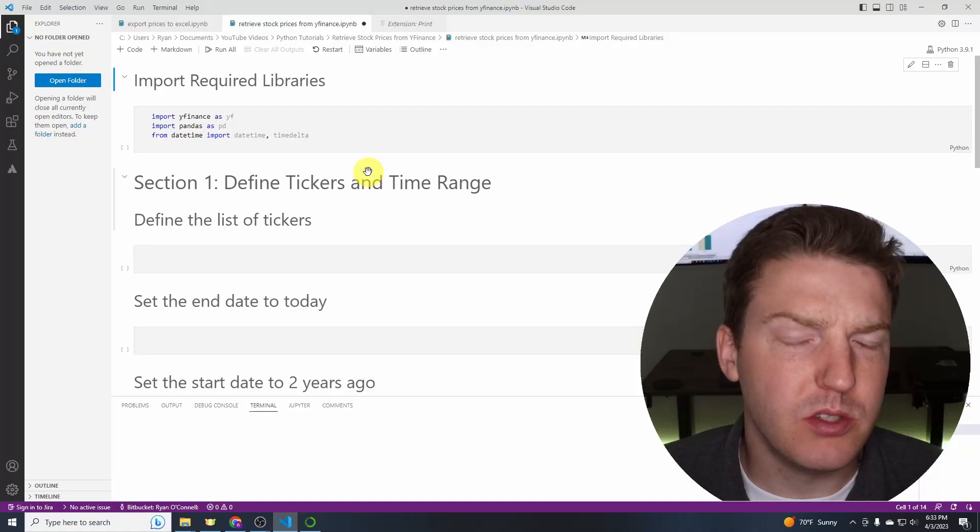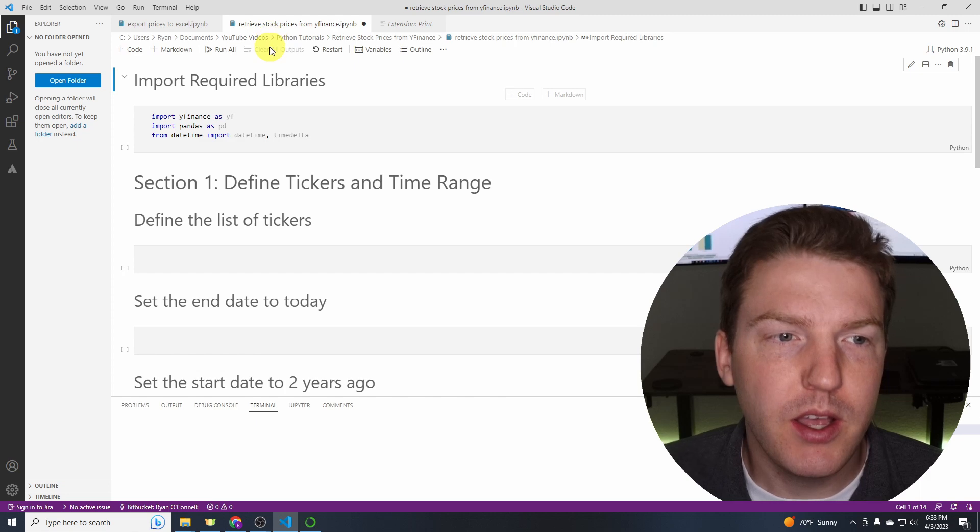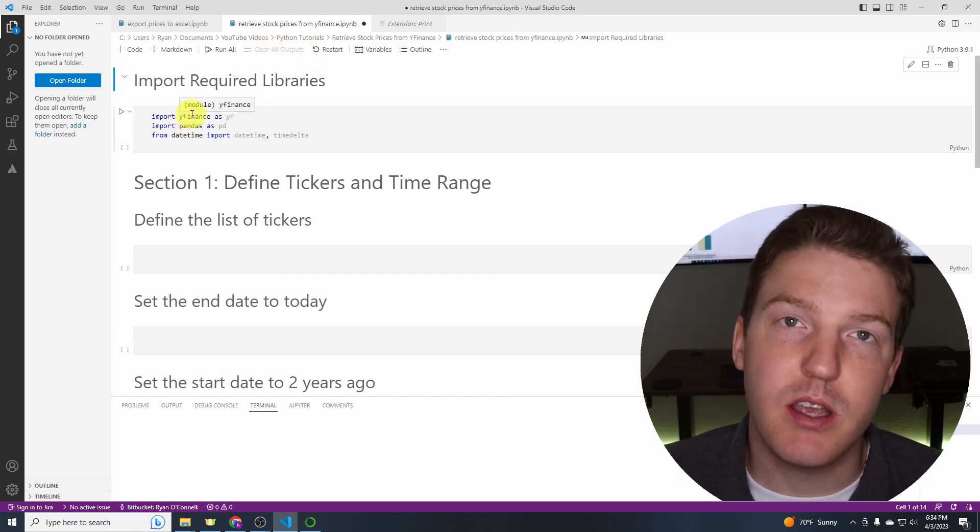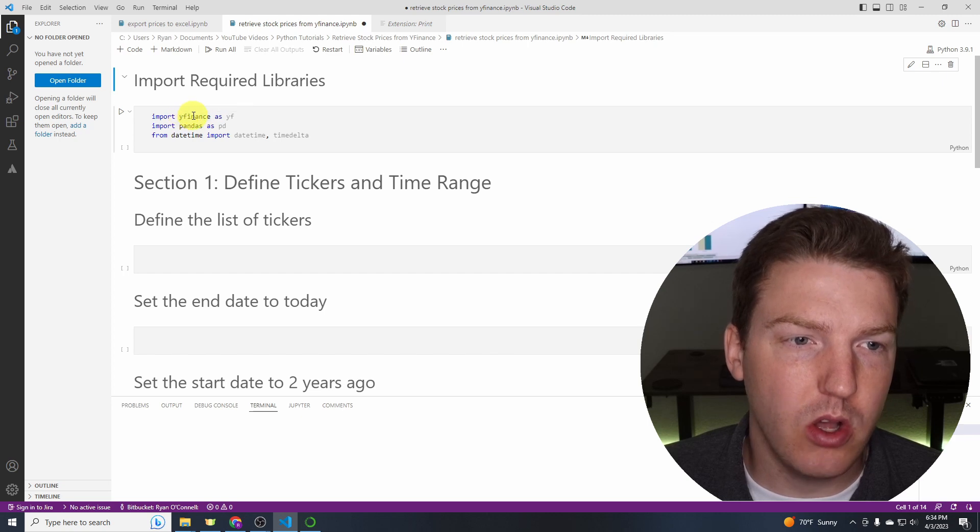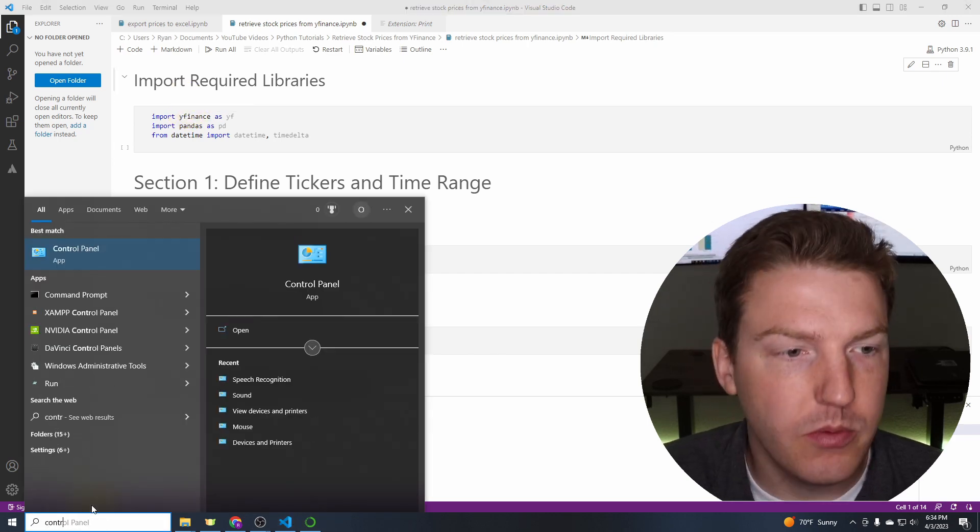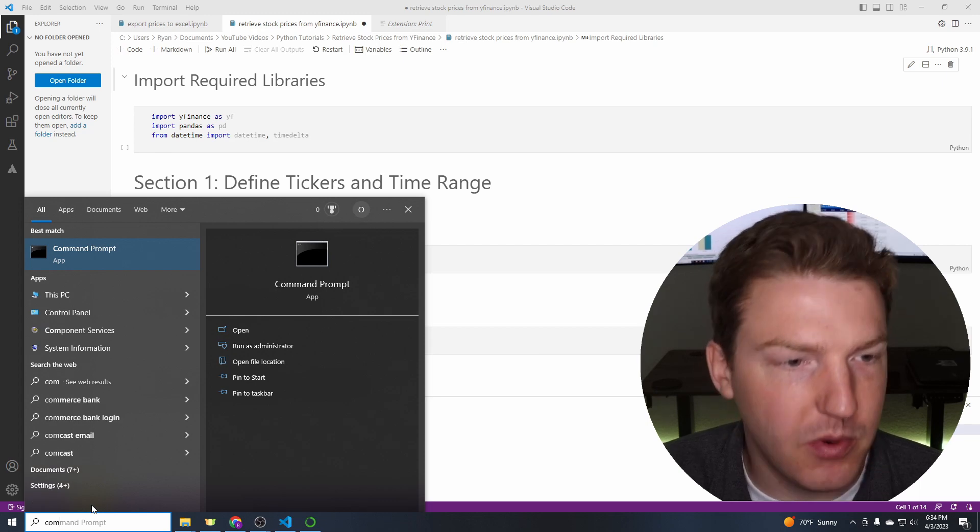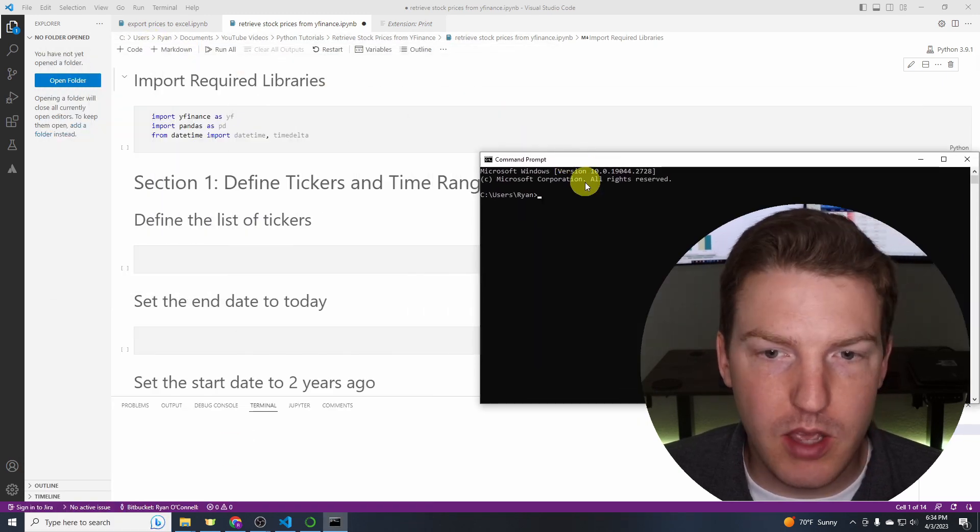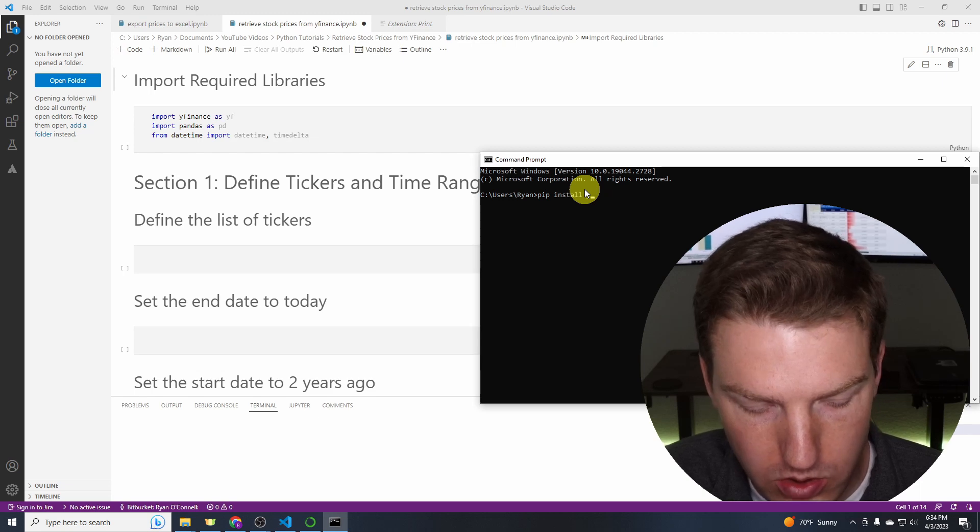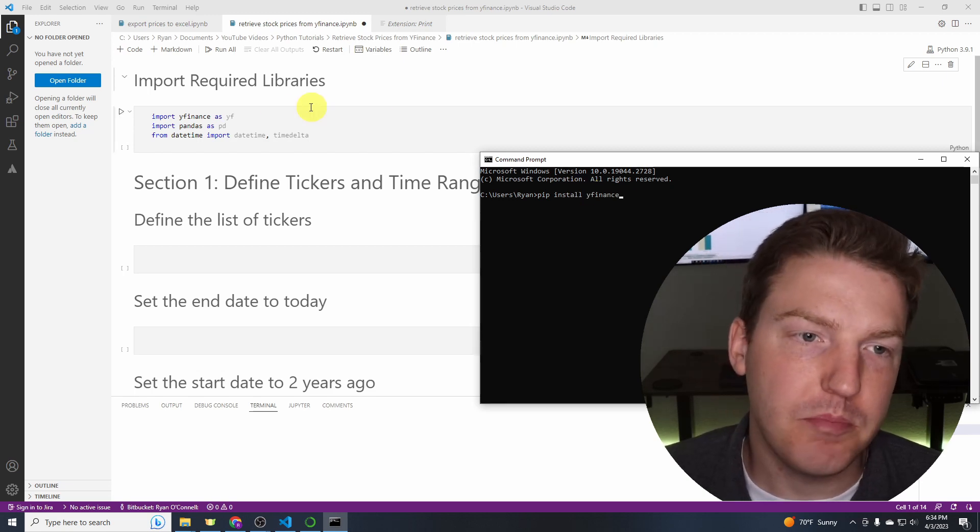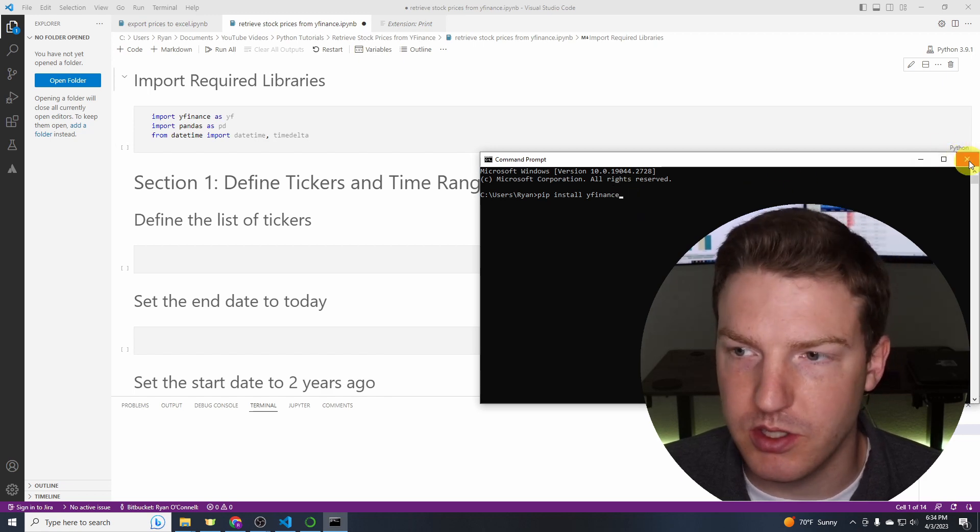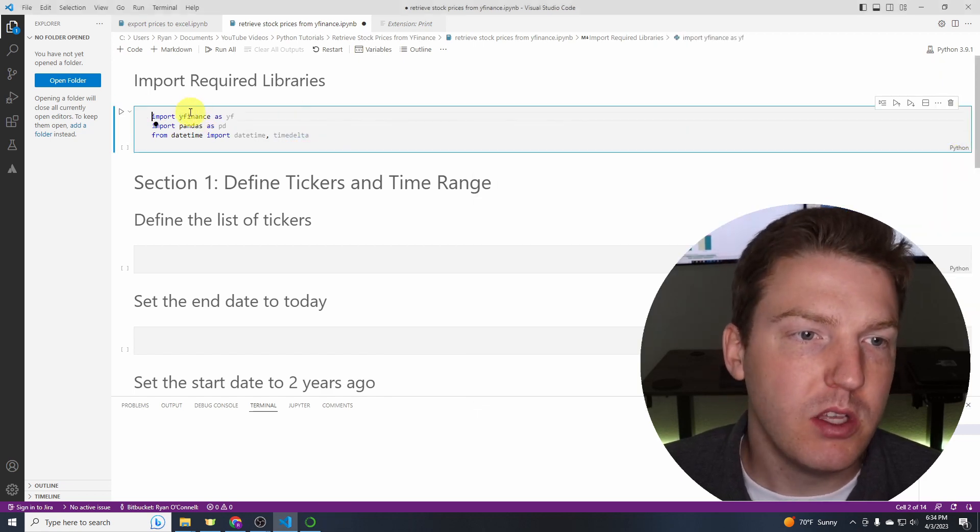Now let's just jump into it and import our required libraries. We're going to be needing three libraries. If you don't have any of these three libraries installed, you can just go to the command prompt and then just type pip install yfinance, for example, and hit enter. I already have it on my computer, so I don't need to hit enter, but you can do that for any of these three if you don't have them.